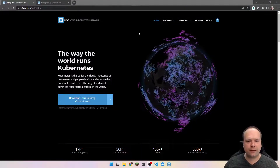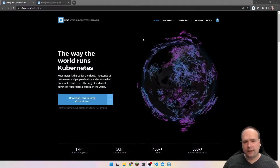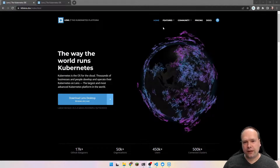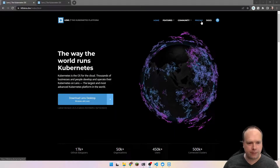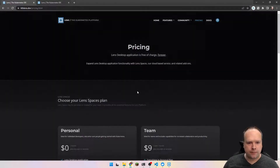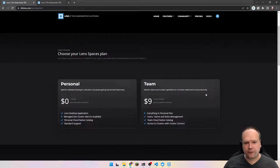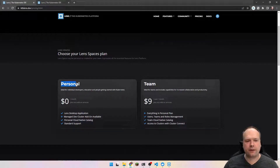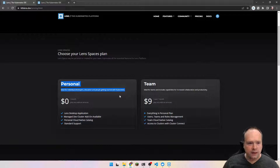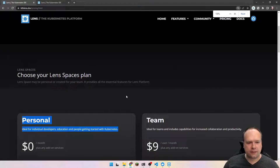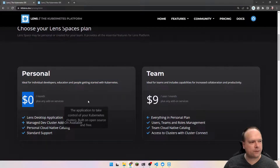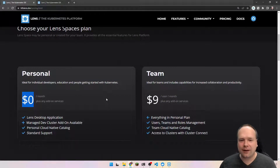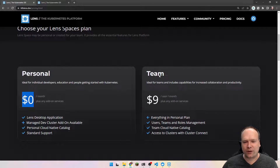You can see this is the web page they have right here. They have both a free version and then it costs a bit depending on if it's used for business users. Here's the differences: we have a personal one that's free for individual developers, education, people getting started with Kubernetes — zero cost. So that is the one that I'm using right now. I'm getting to learn this Lens product right here.